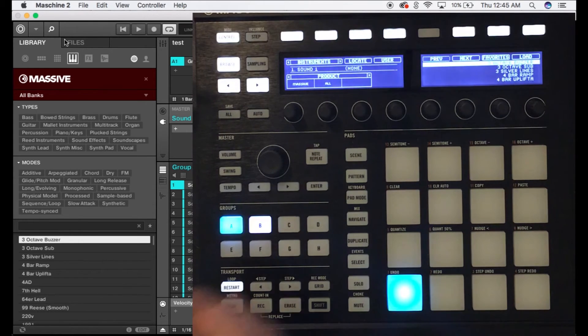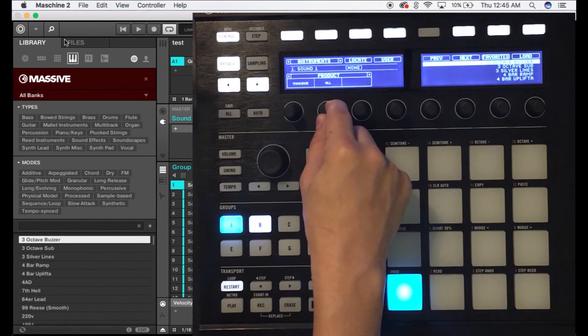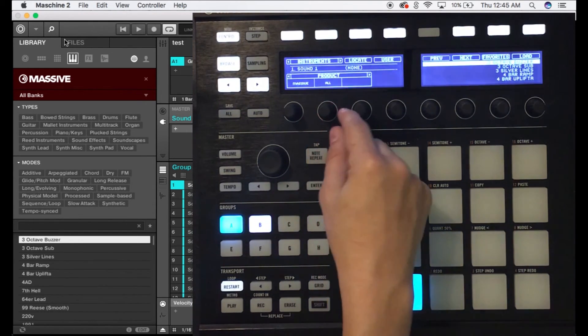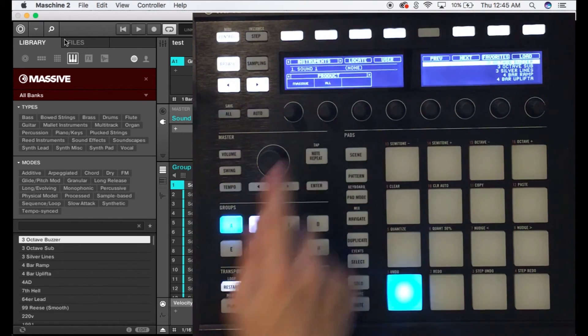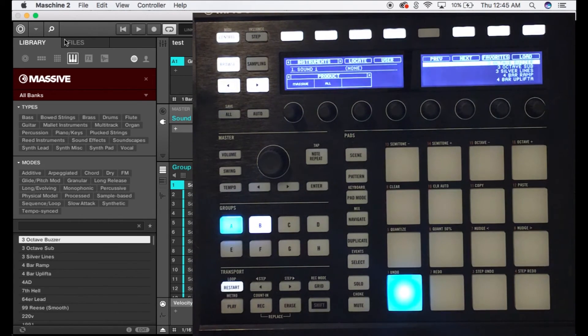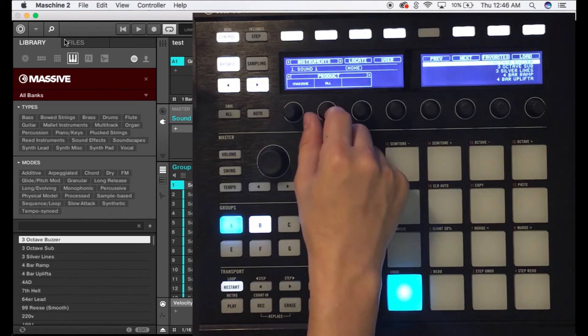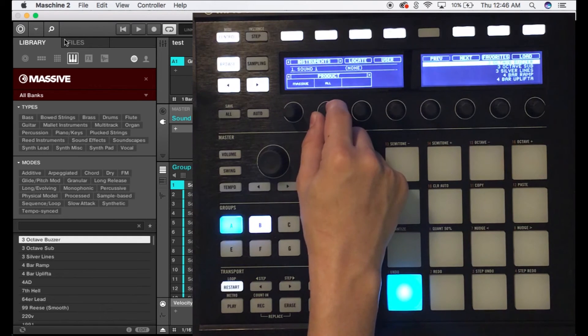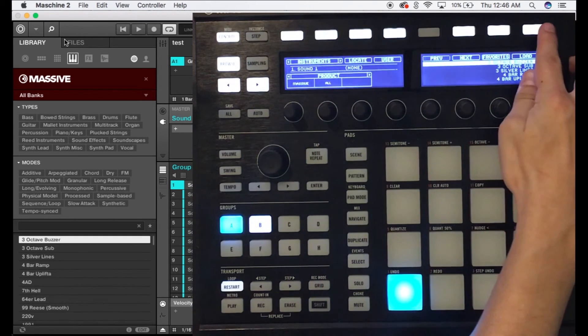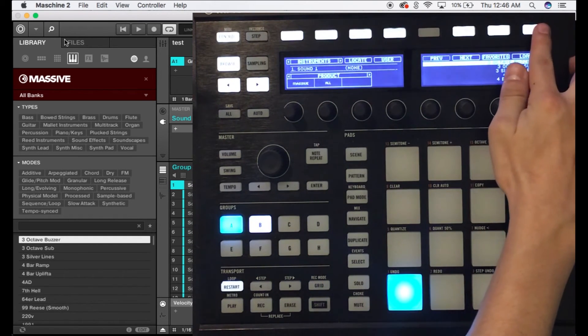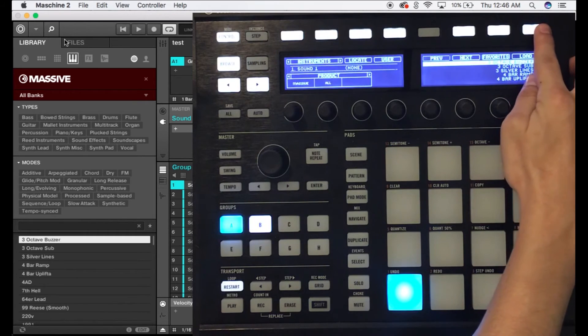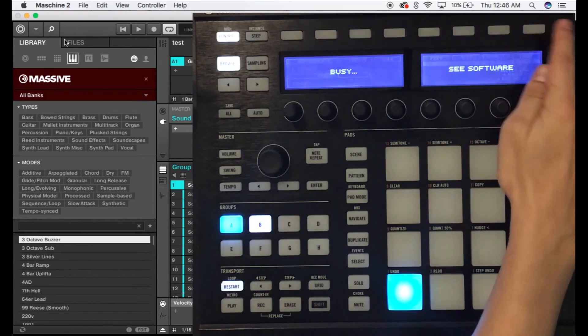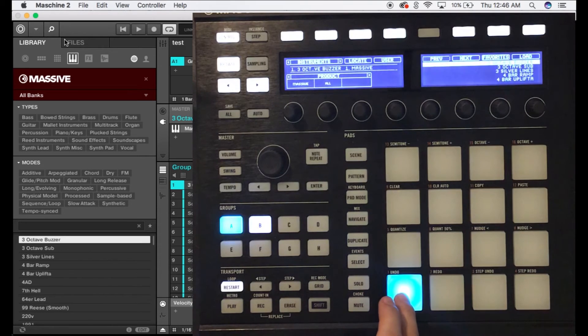You can on the second knob, if you've bought any expansions, you can browse through those expansions. For now I'm just gonna press load right here and load the three octave buzzer.